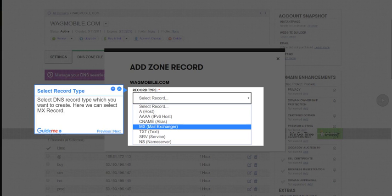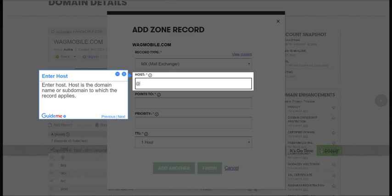Step 6, Select Record Type. Select DNS record type which you want to create. Here we can select MX record.